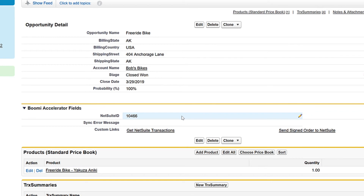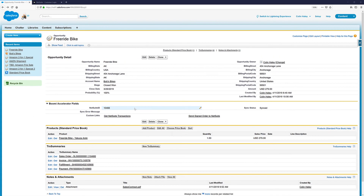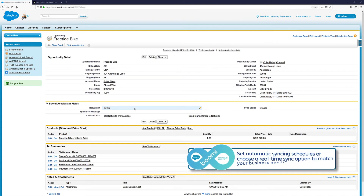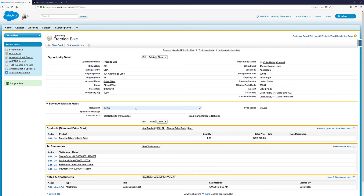I've mentioned a few times the flexibility offered when setting syncing schedules — whether it's minutes, hours, days, whatever your business requirements dictate — but there is also a real-time option for an additional fee. The real-time option is triggered to sync automatically once the opportunity reaches a stage of closed won.